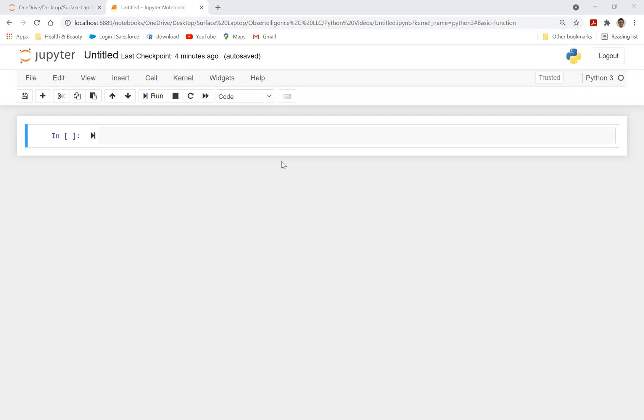Hello, everybody. In this section, I'm going to cover all the basics of using Jupyter Notebook and also some of the basic functionalities in Python. So with that, let's get started.